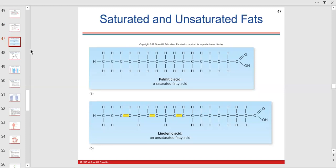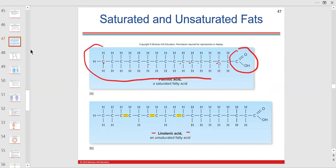Here are two fatty acids. One is a saturated fatty acid — no double bonds, all carbons are single nonpolar covalent bonds all the way down. This is completely saturated — nothing is missing, no double bonds.